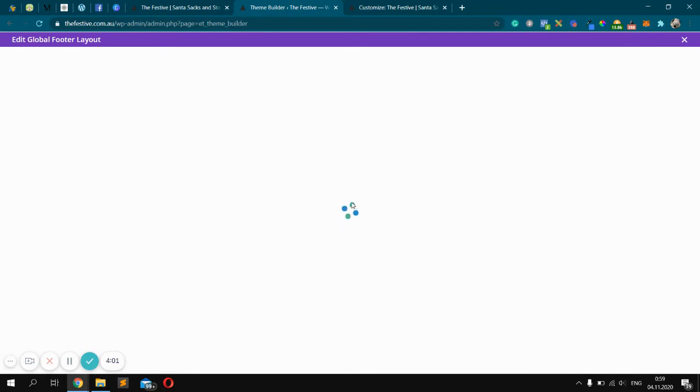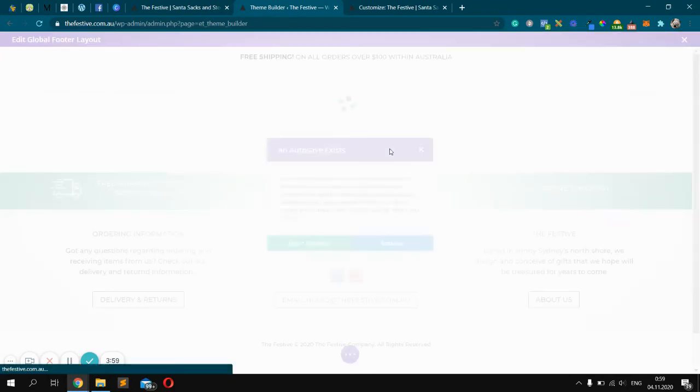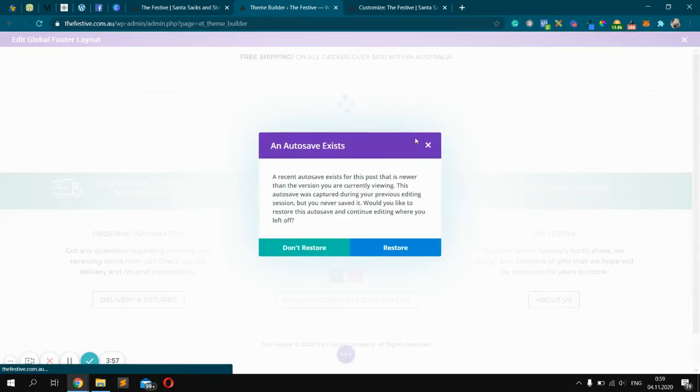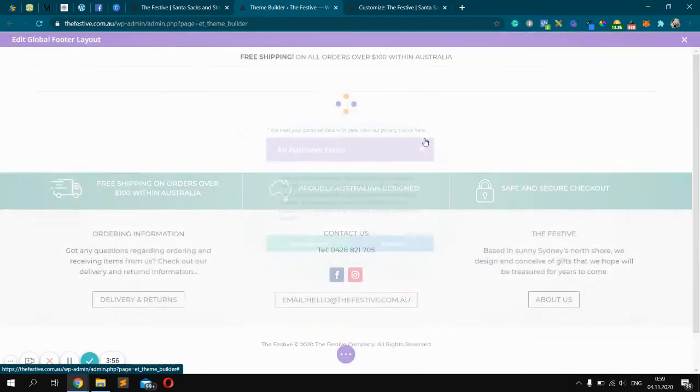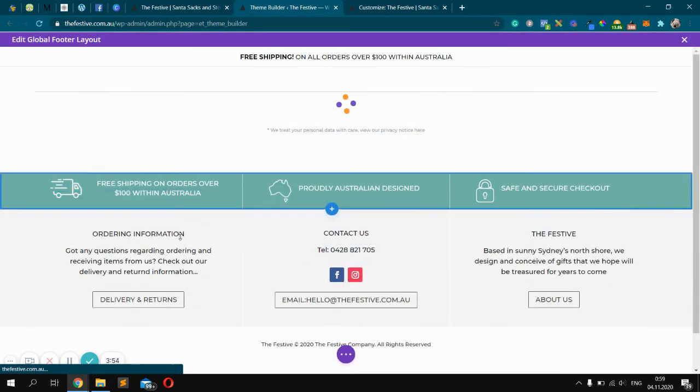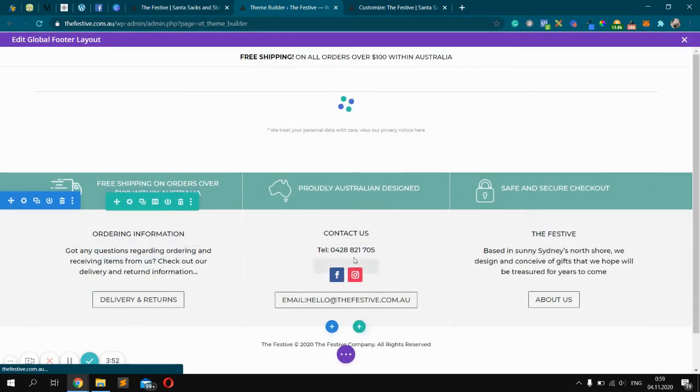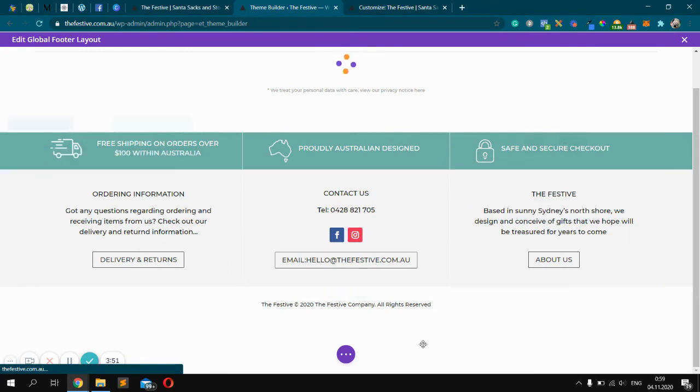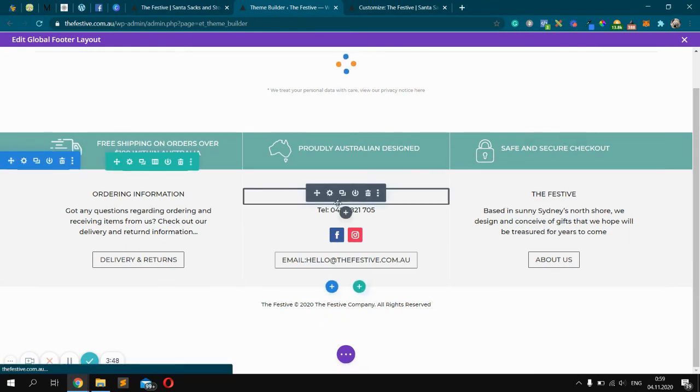You'll see the footer with the visual builder. Edit it just like all other pages.